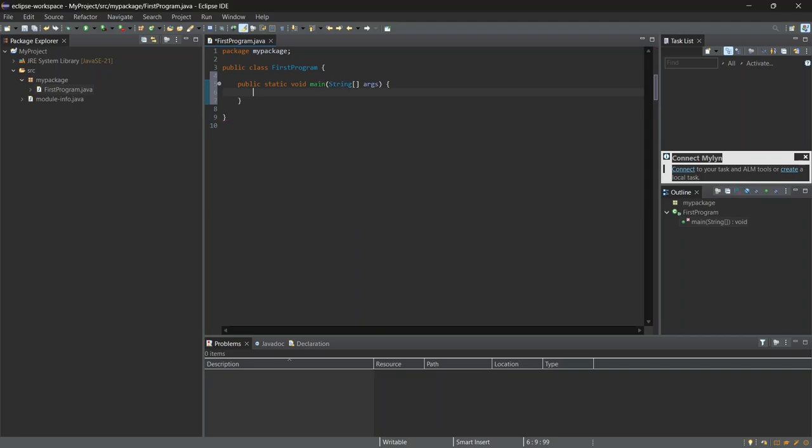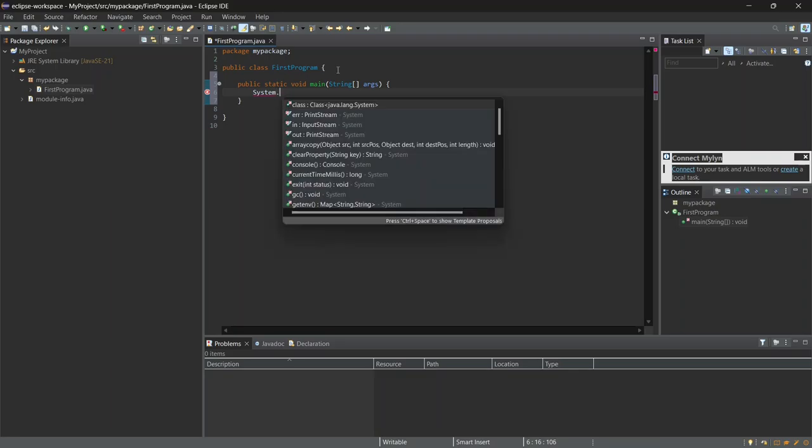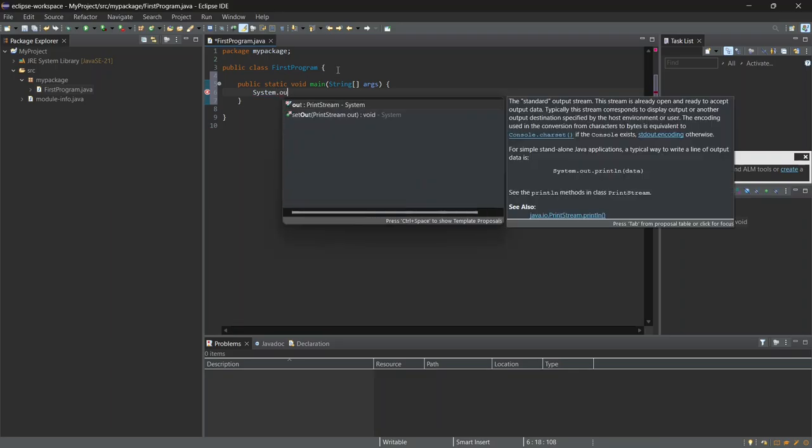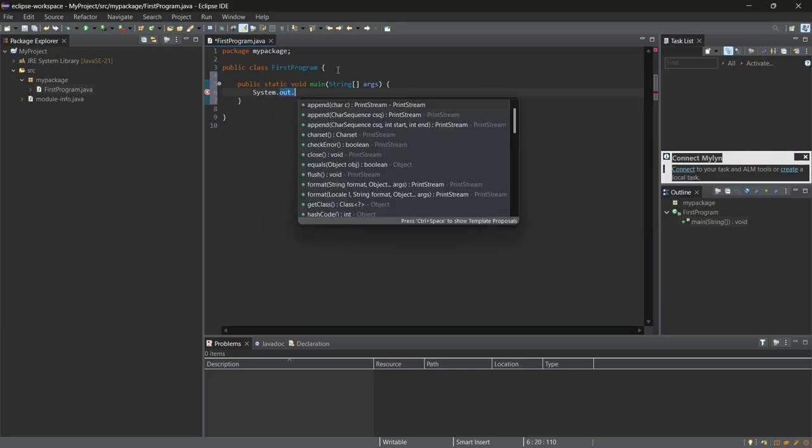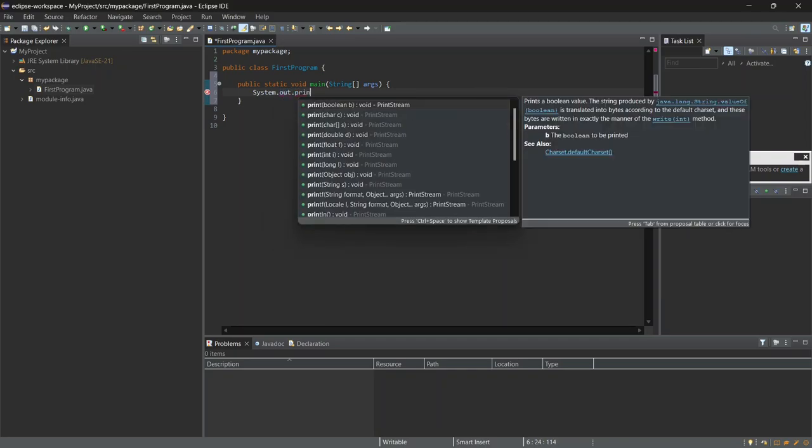Inside the main method, let's add a simple print statement. I'll type System, which refers to the System class, followed by .out, which is the output stream, and then .println, which will print the text.